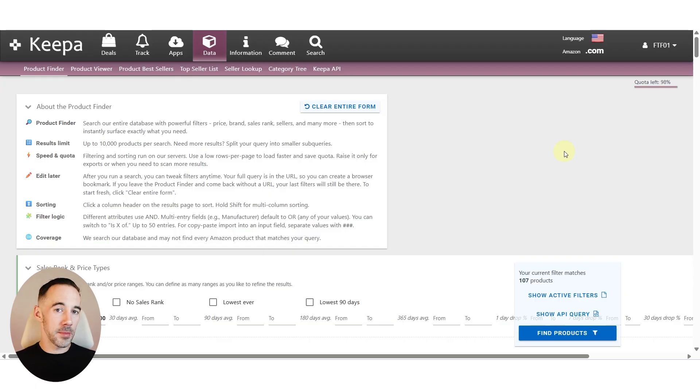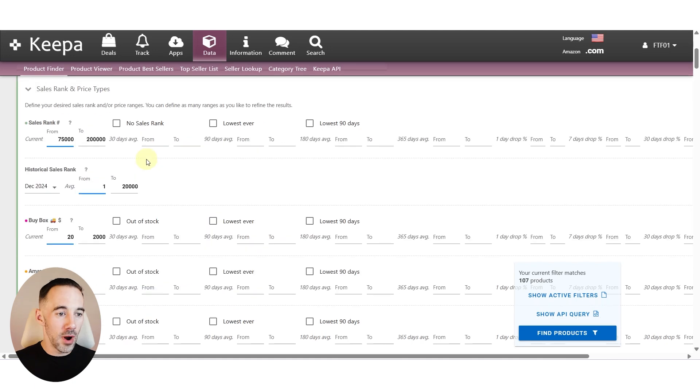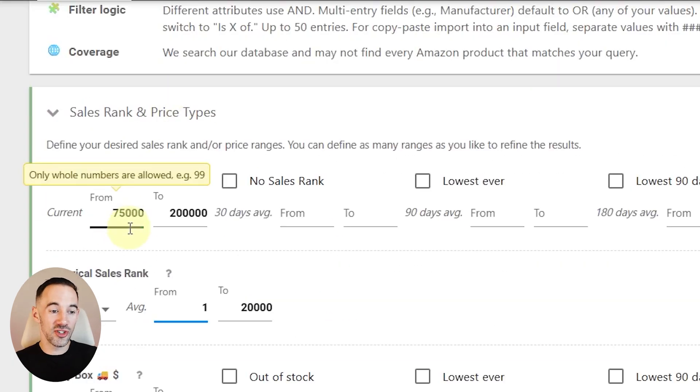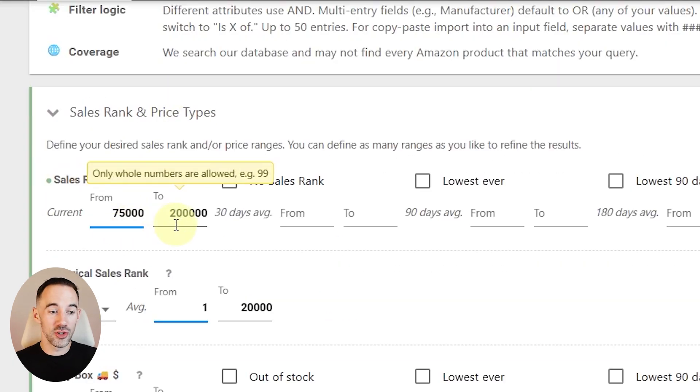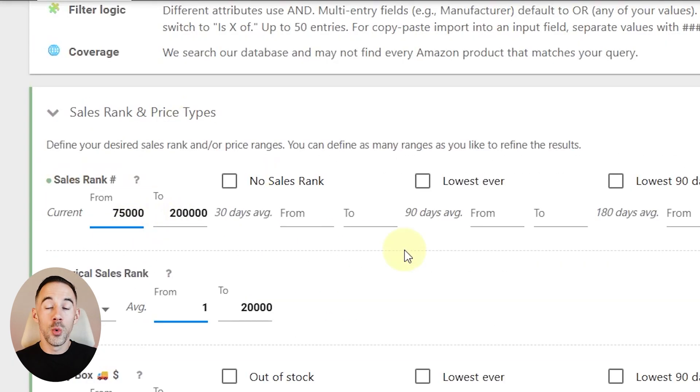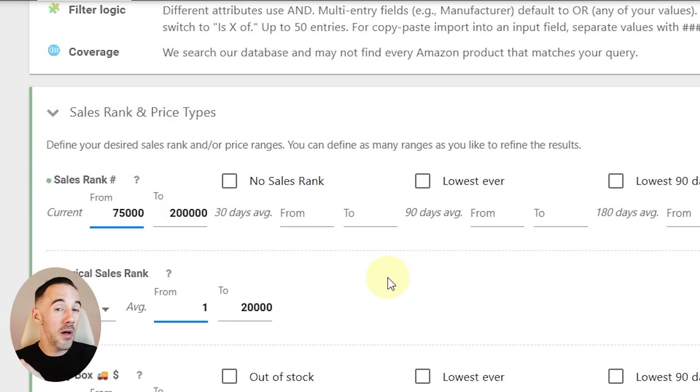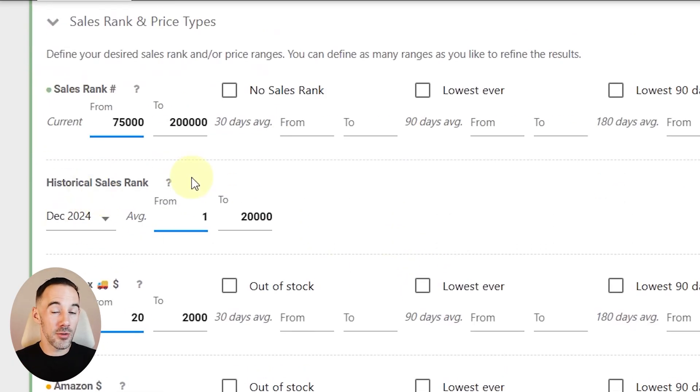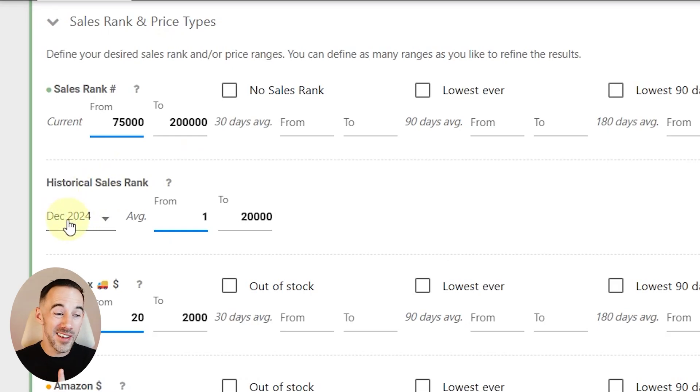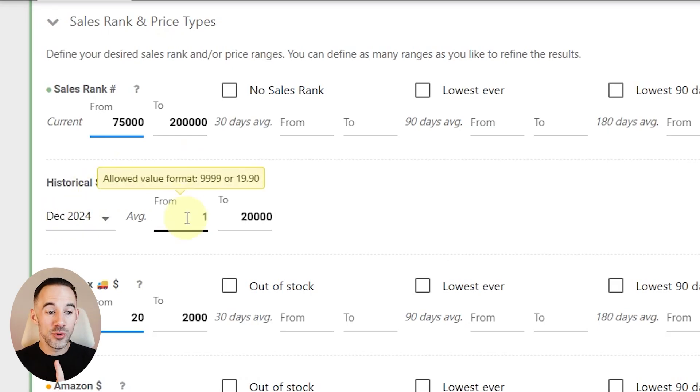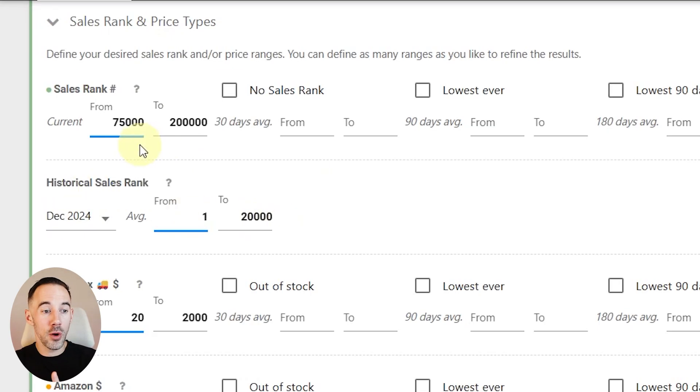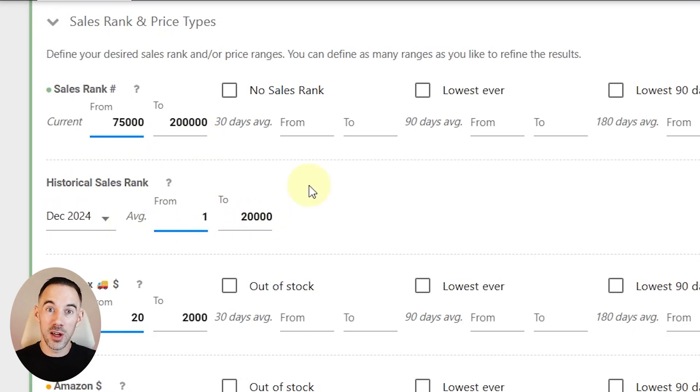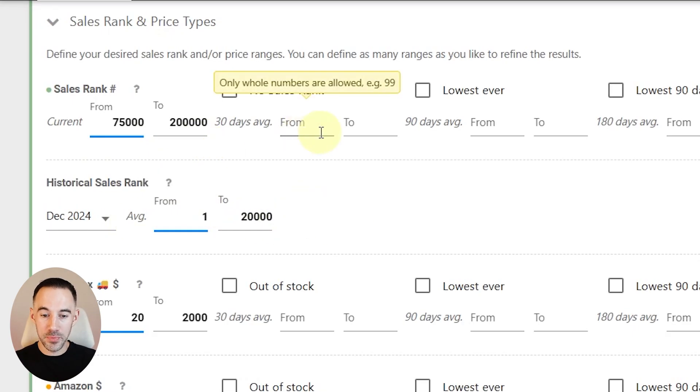I'm going to load this up straight away with preset filters. Right here, we come into sales rank and I've put in 75,000 to 200,000. We're looking for products that right now aren't the best sellers. Then for historical sales rank, show me sellers last year which were between 1 and 20,000. So they're going to go from 75,000 to 200,000 down to between 1 and 20,000 in December last year.